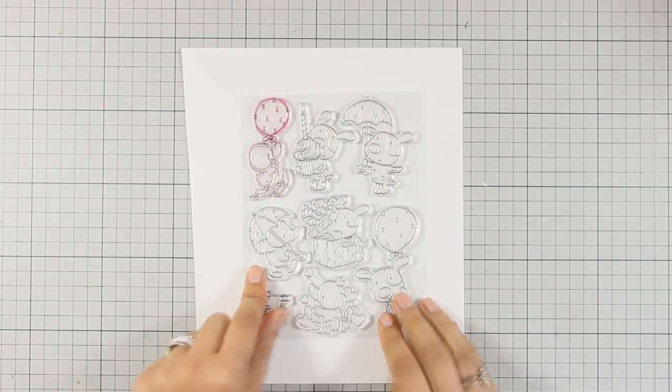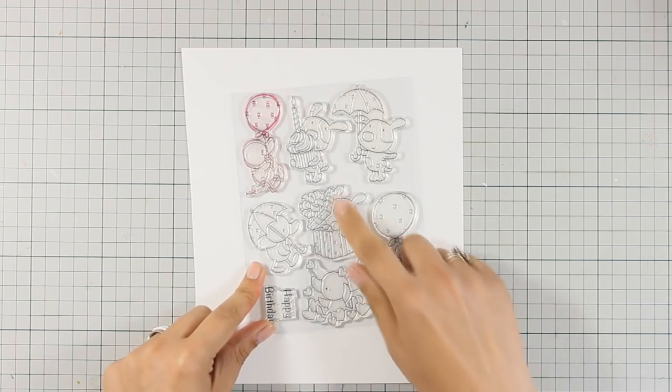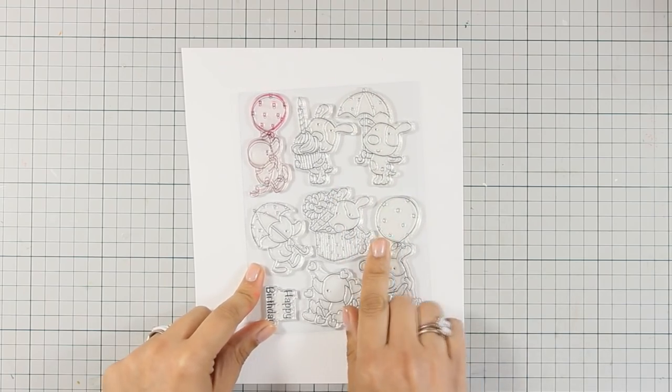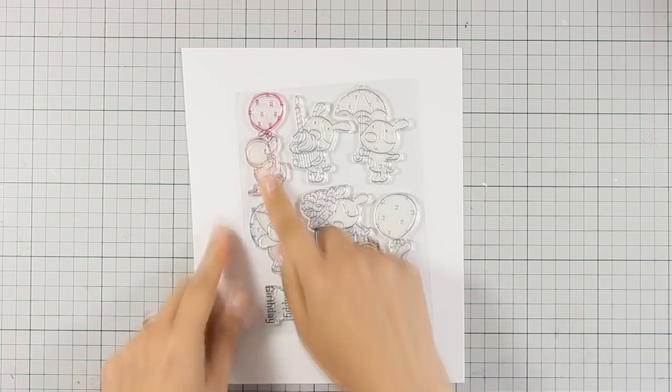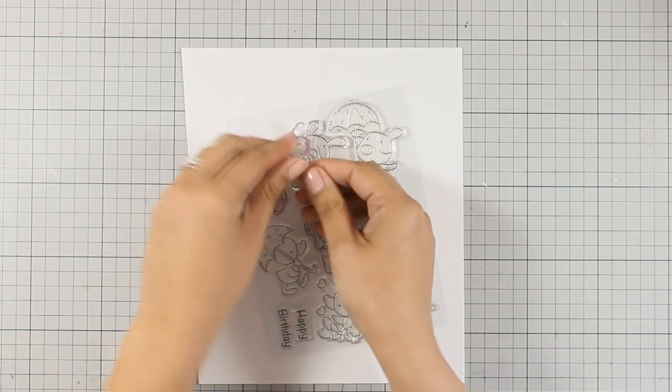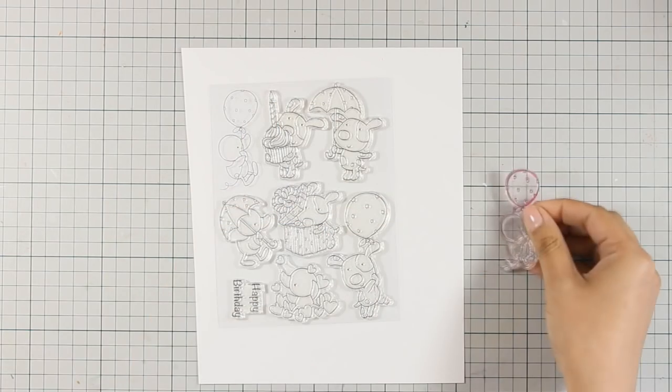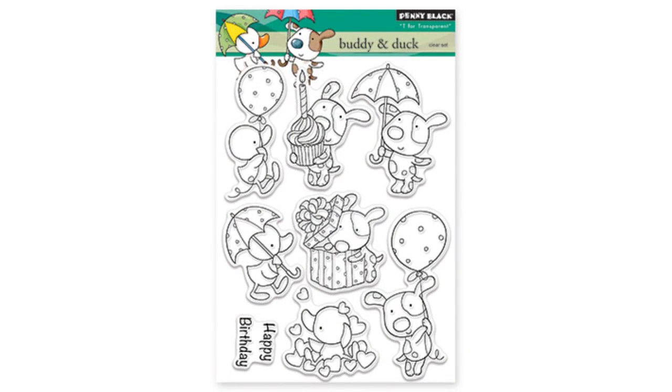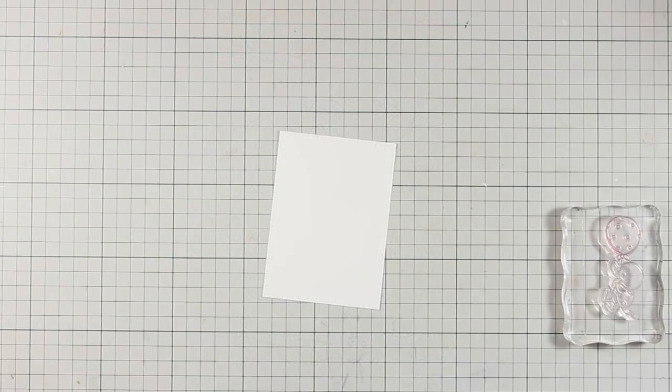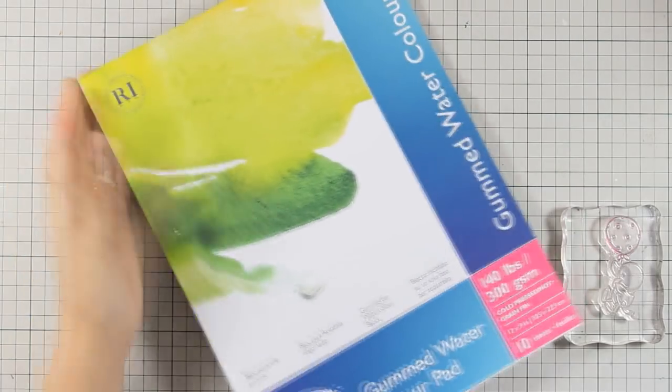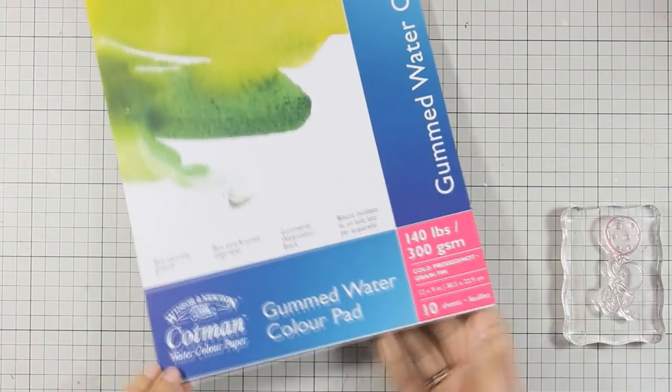This is the Duck and Buddy stamp set by Penny Black and it's a really adorable stamp set for making birthday cards. You get a duck and a dog along with balloons, gifts, cupcakes. I am working on watercolor paper, you can see how thick it is and I am going to stamp my image with Archival ink.